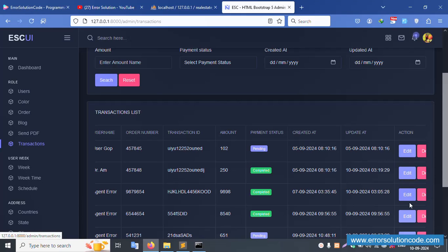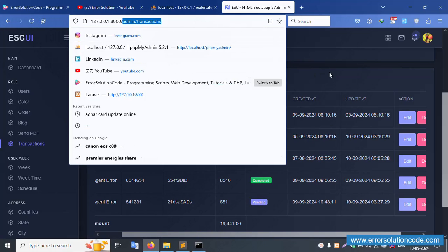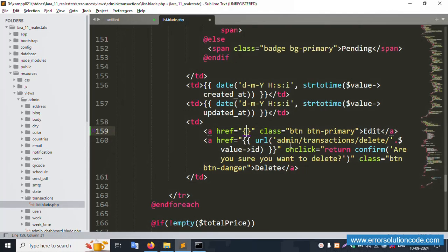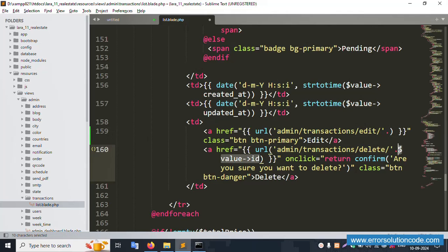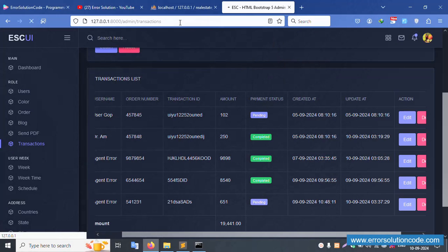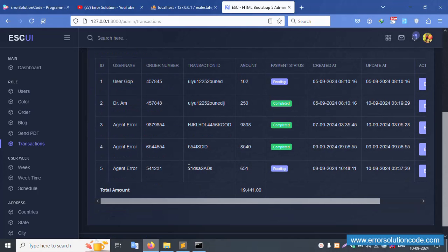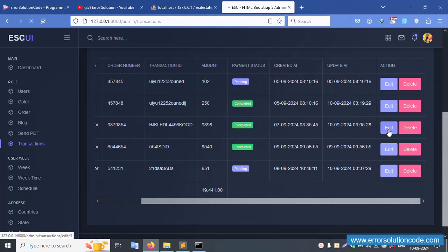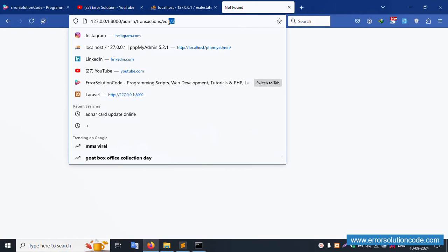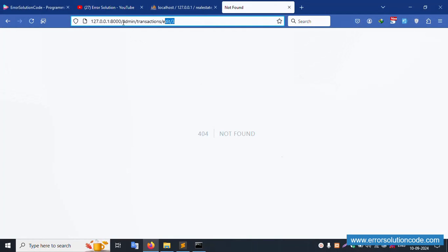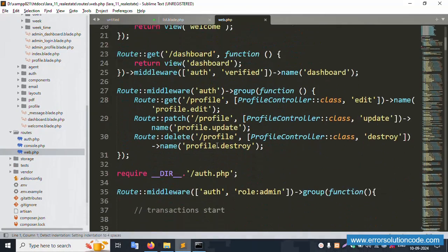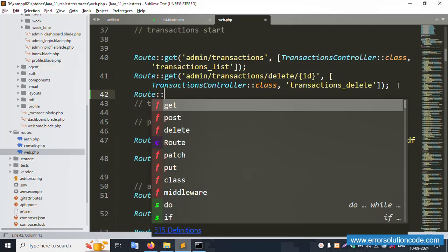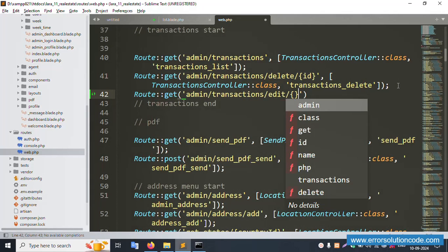The edit button is working. Now copy the admin/transaction URL and set the edit route. The URL pattern is admin/transaction/edit/{id}. Copy this name and paste it. Save the file and refresh the page — the dynamic ID is now set. For example, clicking record number 3 gives admin/transaction/edit/3. Now open web.php and create a new GET route with the dynamic ID parameter.